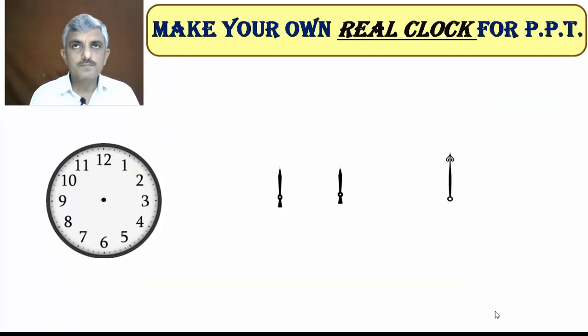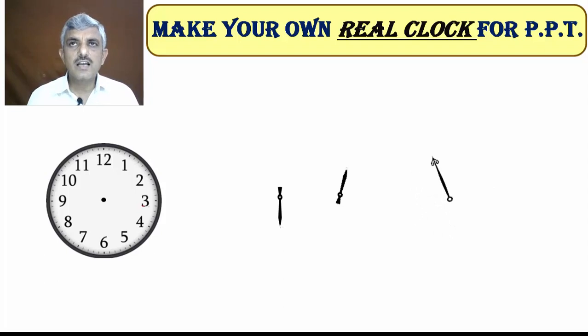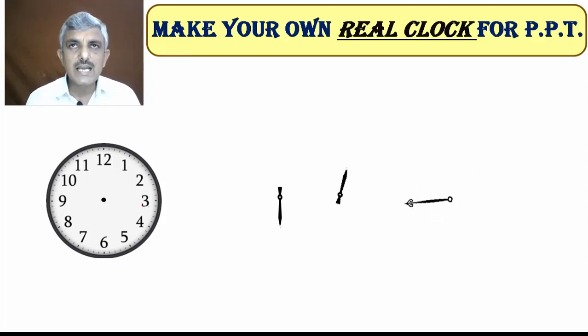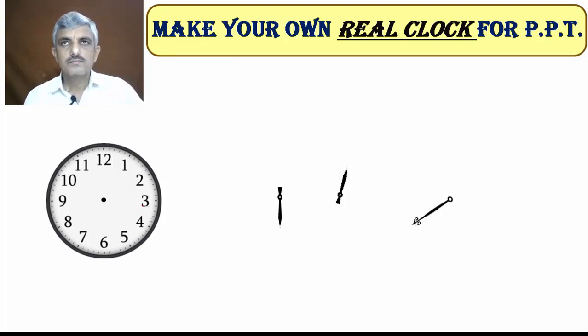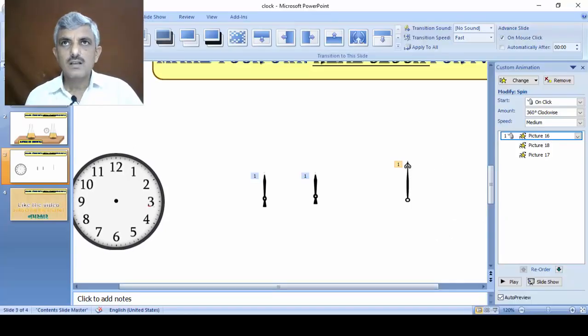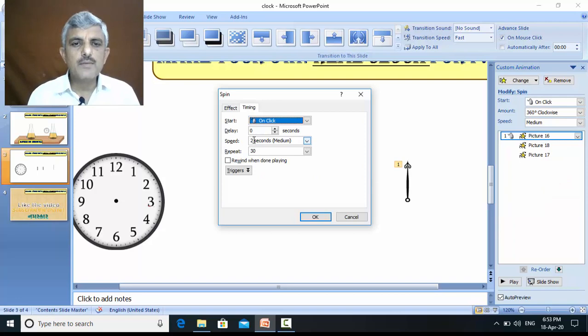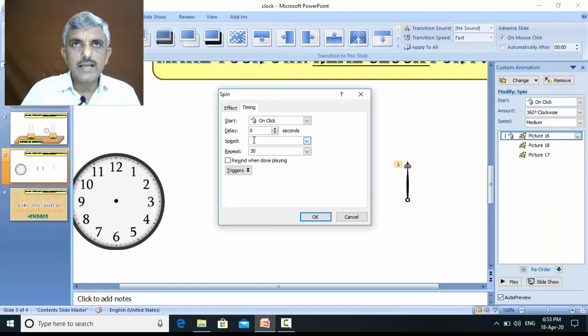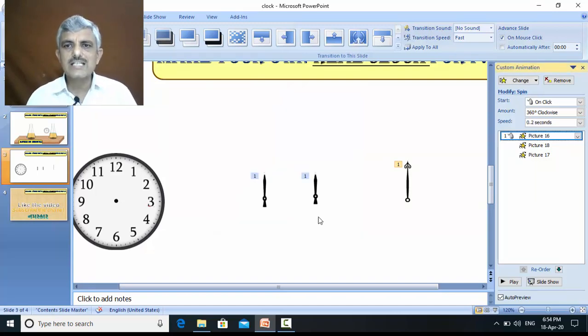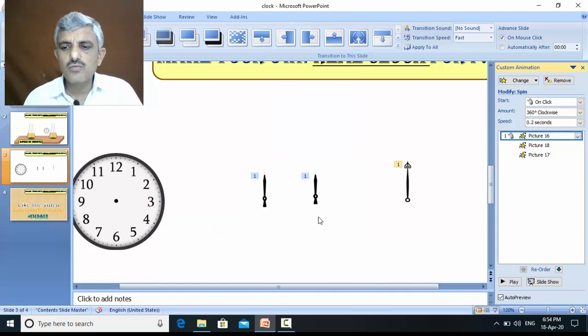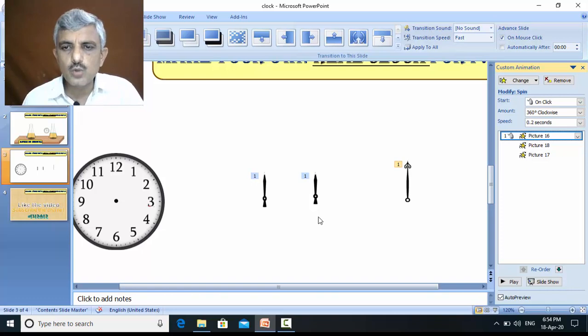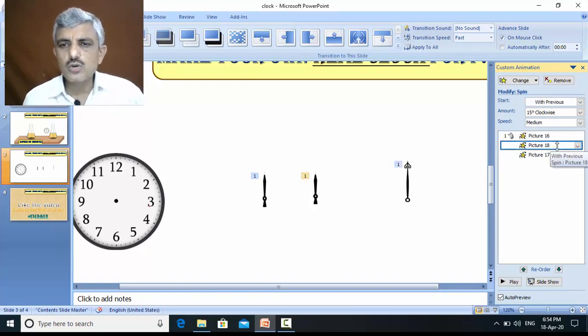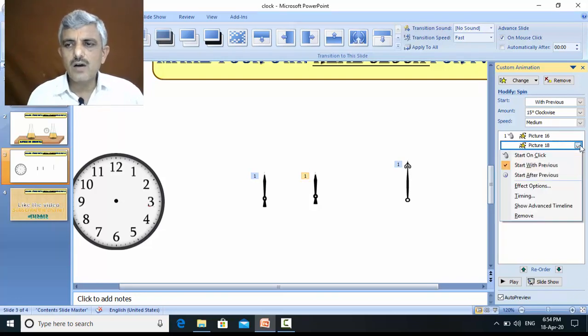There is a problem. Look at this. The seconds hand is still rotating. And the minutes and hour's hand have already finished their work. I shall have to set the timings. So go to timing. Here, there is a time 2 seconds per 1 rotation. I write there 0.2 seconds per 1 rotation. The seconds hand takes 0.2 seconds time for 1 rotation. For 30 rotations, it takes 30 into 0.2, that means 6 seconds.